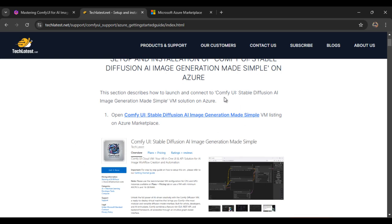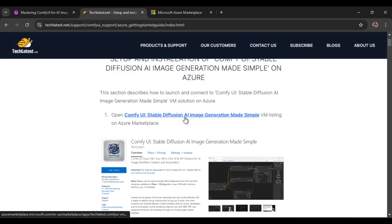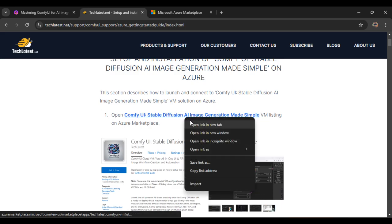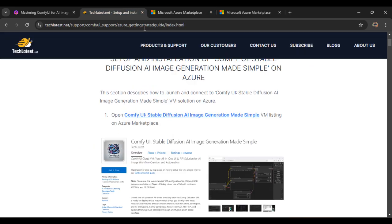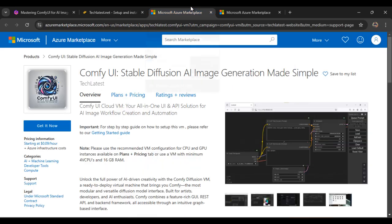This section describes how to launch and connect to the ComfyUI stable diffusion made simple VM solution on Azure. The first step is to open this VM listed on the Azure Marketplace. This is a direct link to the Azure Marketplace — you have to first sign up and log in with your credentials, or click the direct link to sign up, set up your account, and complete all the steps.